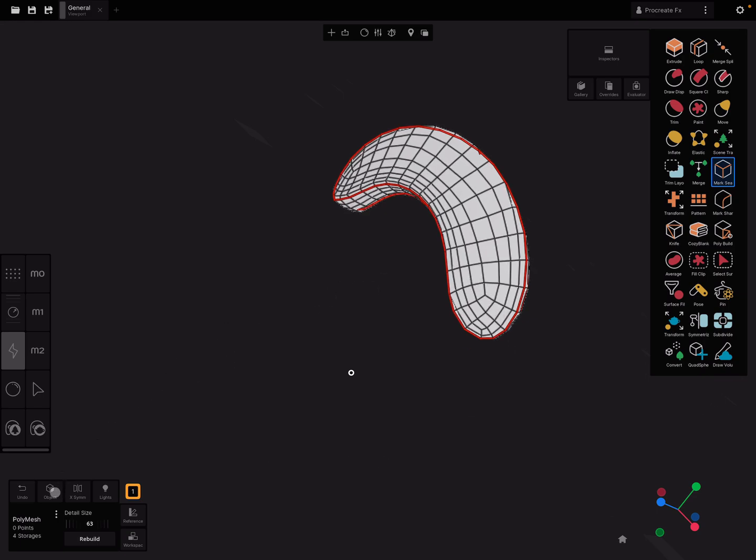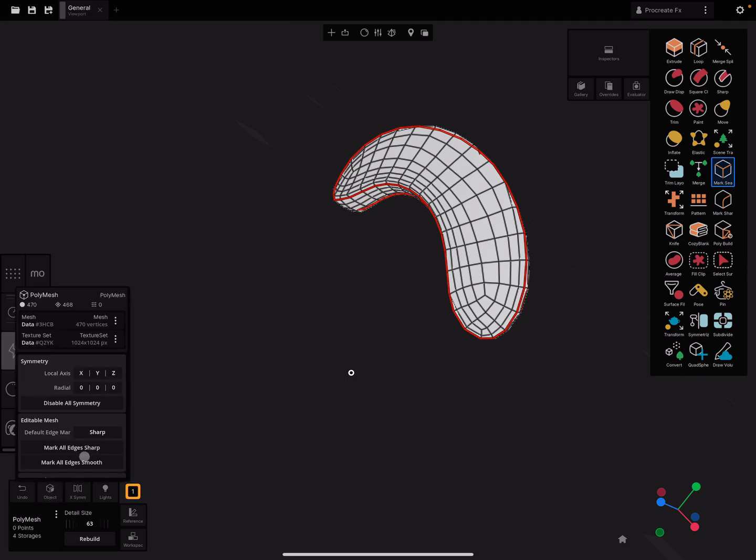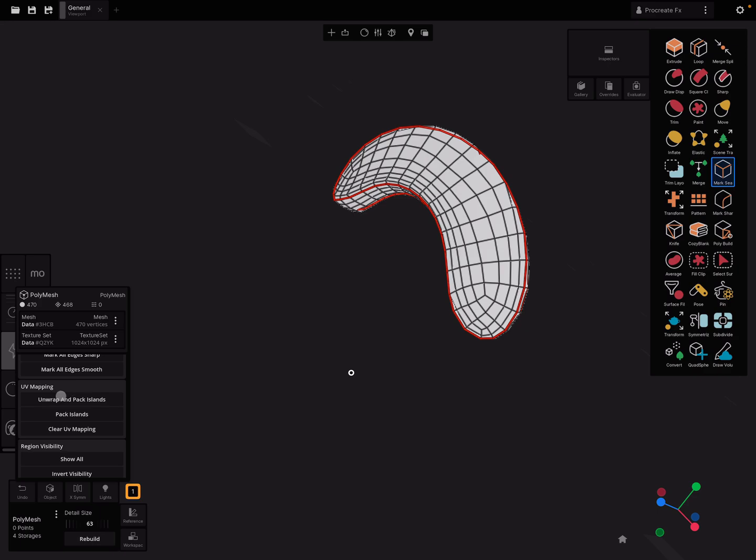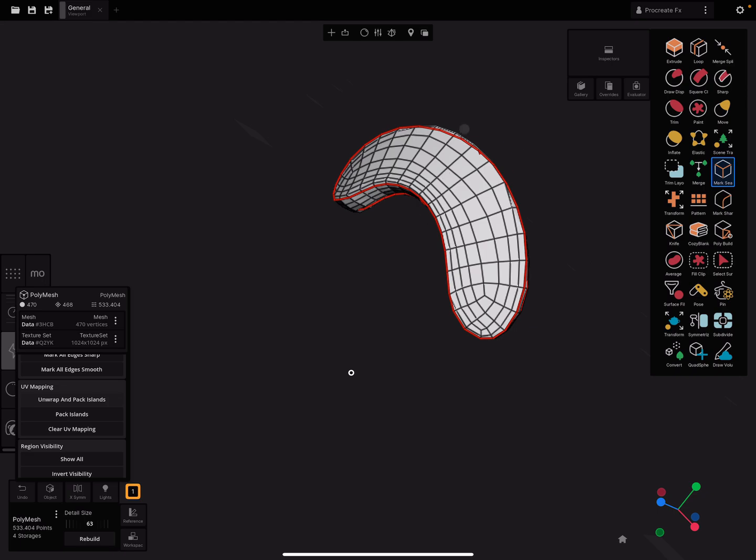I think the seams are okay for this example. Here at the bottom is the object icon. You can press on it. Here the UV mapping thing is located. You can press unwrap and pack islands. I think it worked.